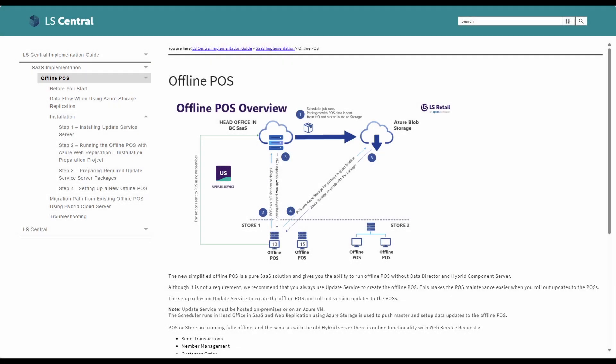In this video I'm covering the last installation step, which is about setting up the offline POS. In the previous videos you have seen how to set up the update service server and how to go through the steps to create the offline POS installer.